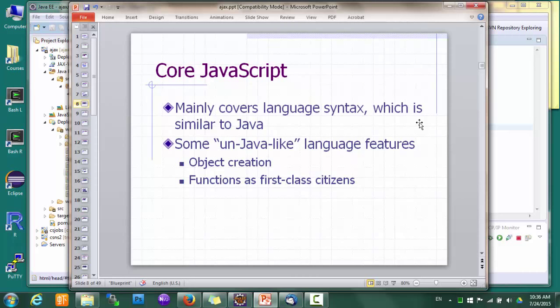Because of time constraints, we can't really cover JavaScript in detail in this class. Fortunately, everybody in the class is already familiar with Java. And as you can tell from the name, JavaScript is very similar to Java in terms of syntax. So what we'll do is highlight a couple of non-Java-like language features in JavaScript, and after that it should be easy for any Java programmer to read and understand JavaScript code.